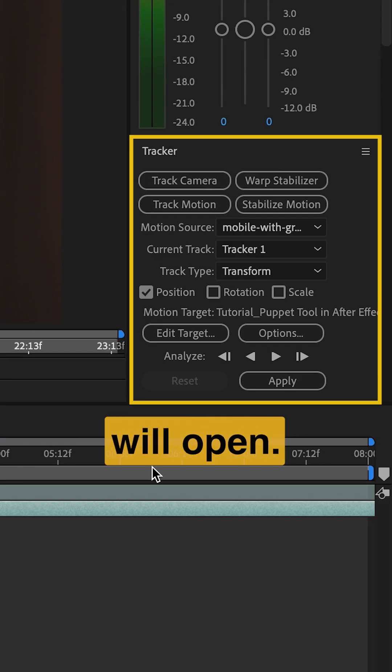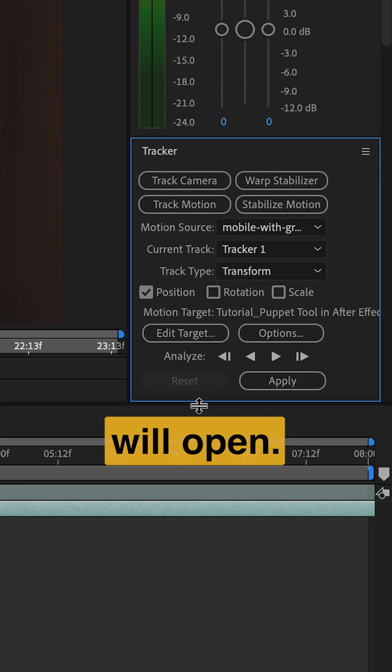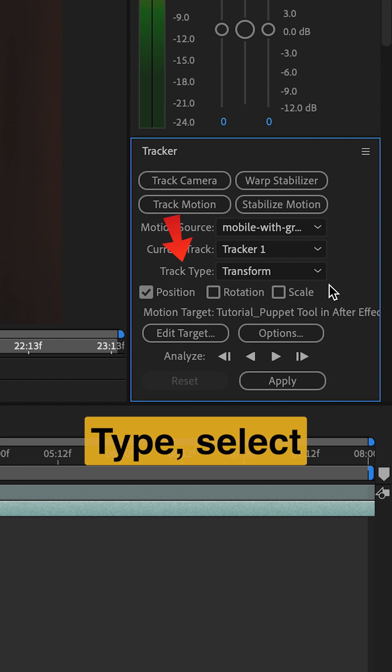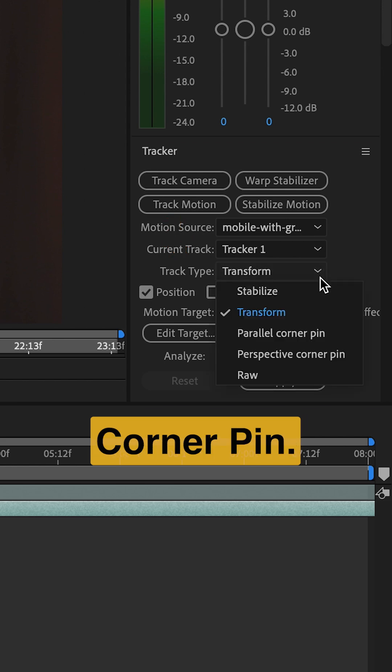The Tracker window will open. Under Track Type, select Perspective Corner Pin.